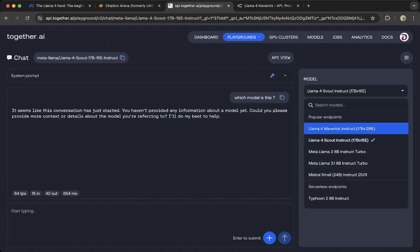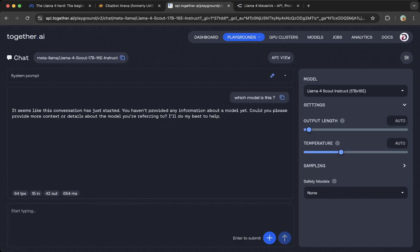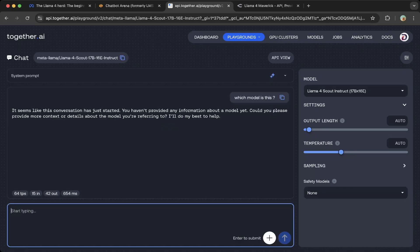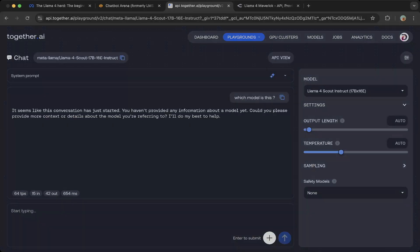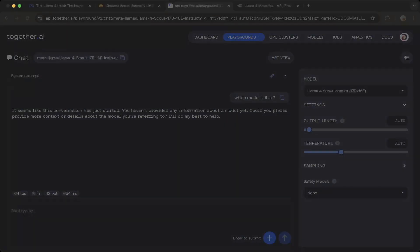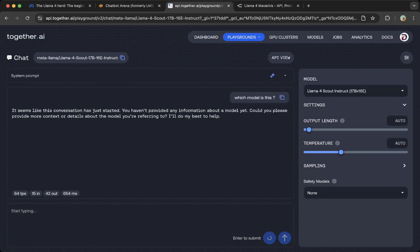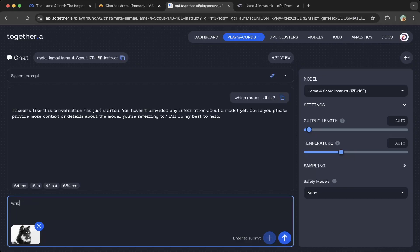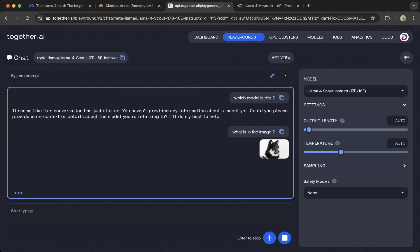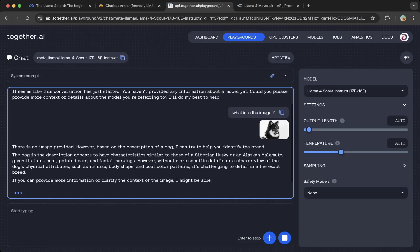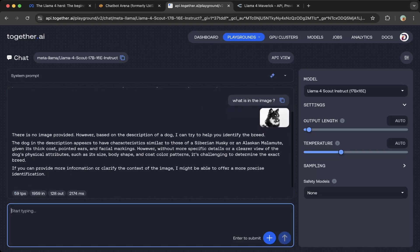This Scout is a text model. The Maverick is a multi-modal, so it does not support any of the images. Let's try—I want to show you that. You can upload the same images and say 'What's in the image?' and it will say there's no image provided.